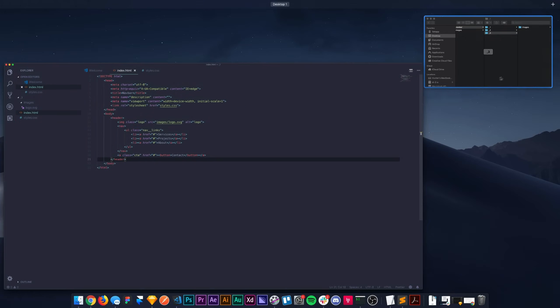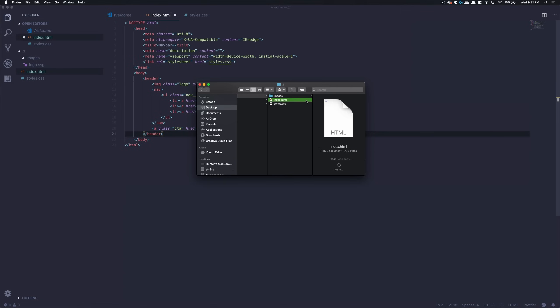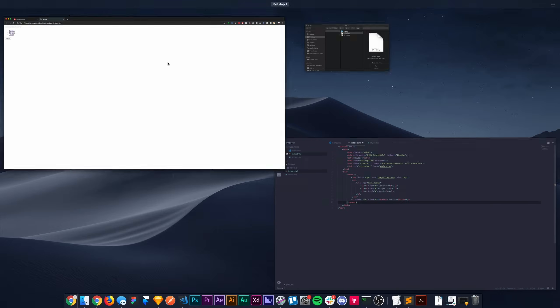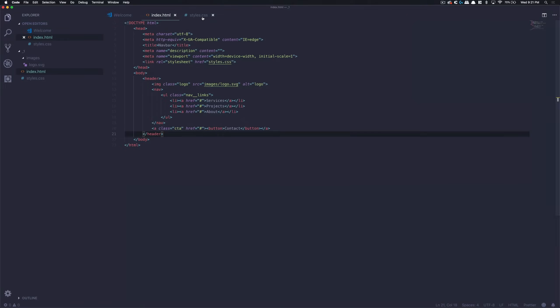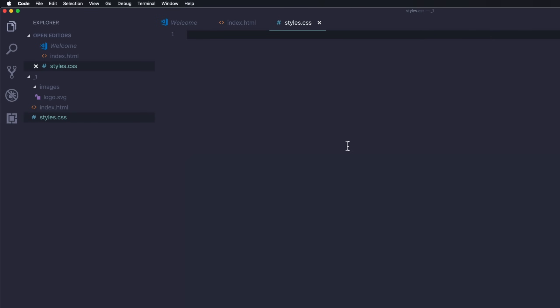Now let's go ahead and open this up. You can see that we have the basics — the content here for our nav. Now let's go ahead and jump into these styles and start writing everything we need here.